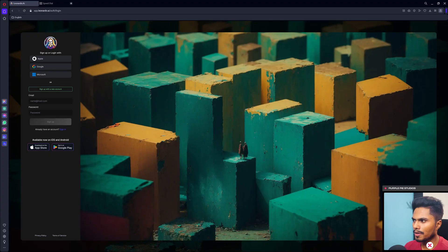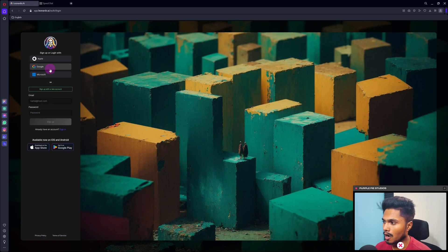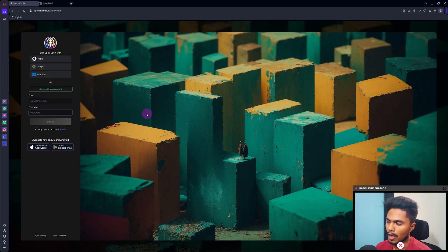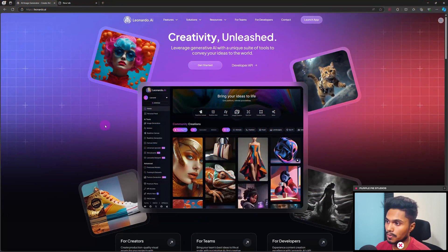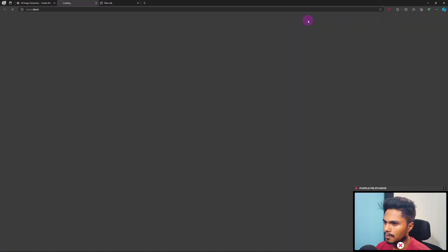We'll start with the illustration process in Leonardo AI. If you are using Leonardo AI for the first time, you have to create an account — you can do it very easily using your Gmail account or just by providing an email ID and password. I already have an account, so I'm going to use that. This is the home screen of Leonardo AI, so let's click on Launch App.